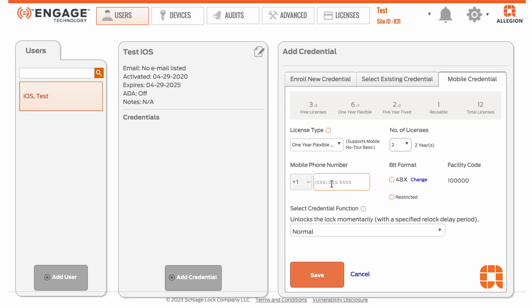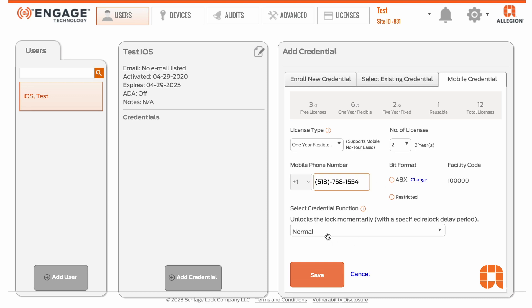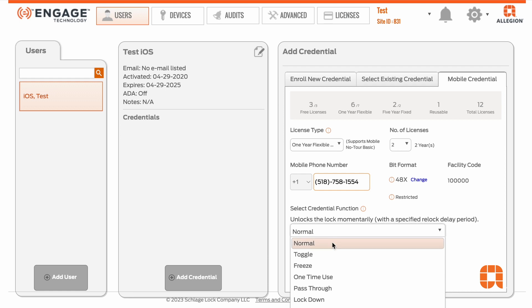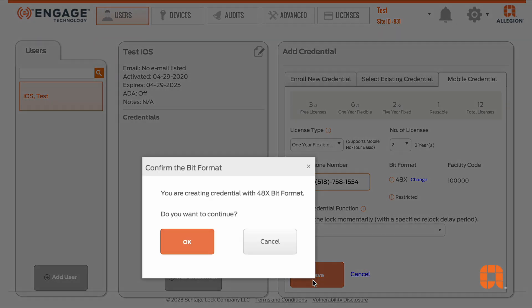Add the phone number of the person who will be assigned their credential, then if needed, choose the credential function from the drop-down menu. When you're ready, hit Save and Confirm.